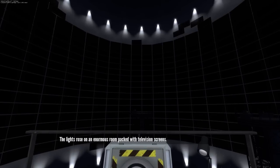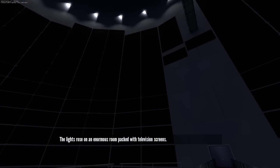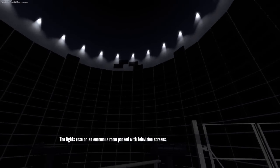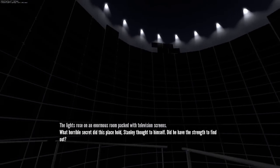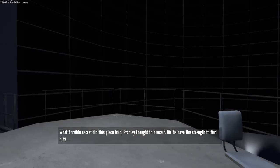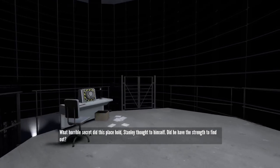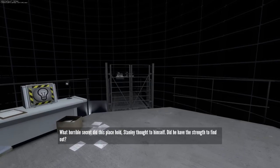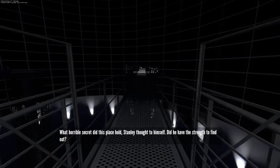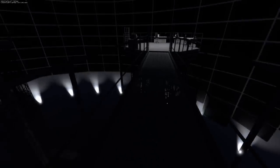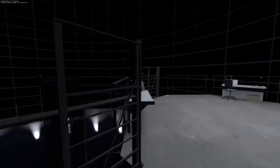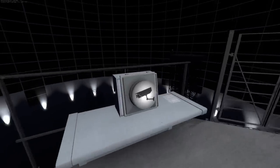The lights rose on an enormous room packed with television screens. What horrible secret did this place hold, Stanley thought to himself. Did he have the strength to find out? I don't think I do have the strength. However, the secret will give me strength.